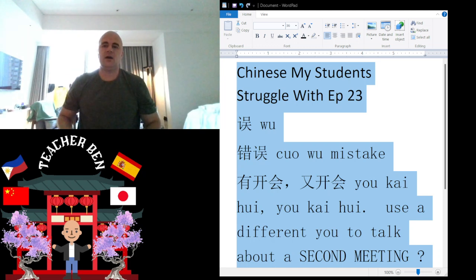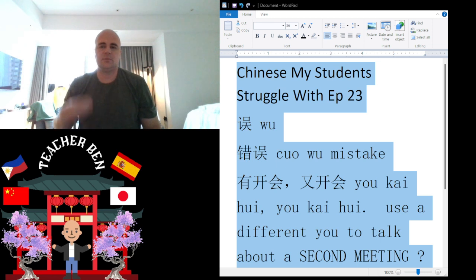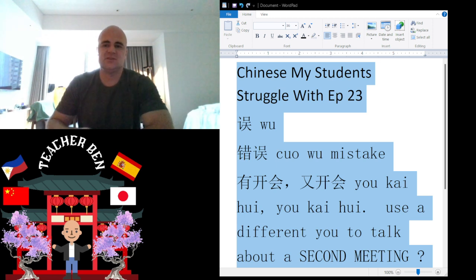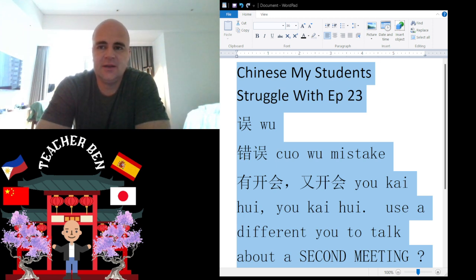Hey, what is up, guys? Ni Hao Ma. My name is Teacher Keith, and this is my 23rd installment in the ongoing series of Chinese my students struggle with.